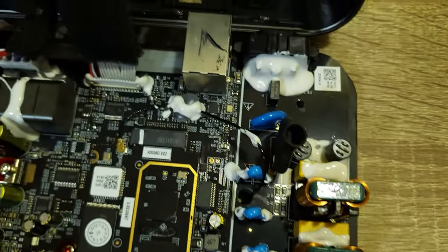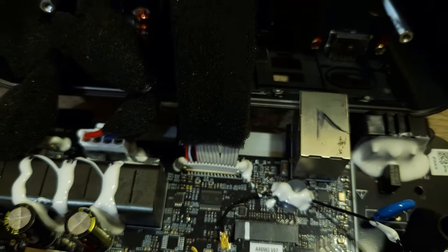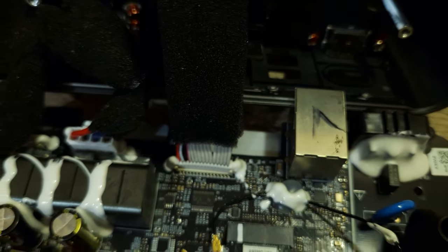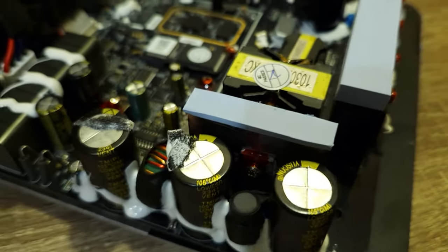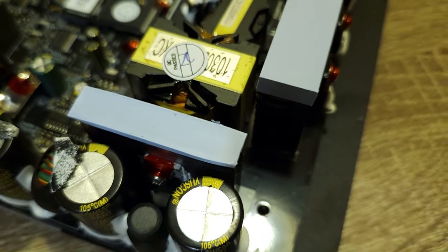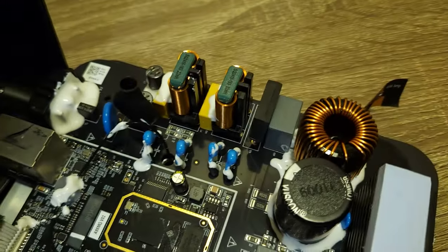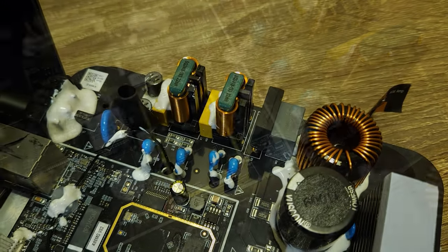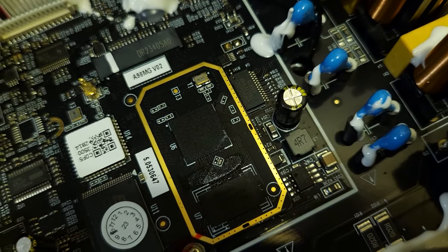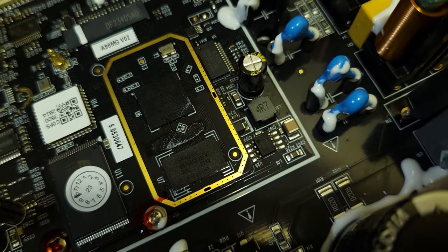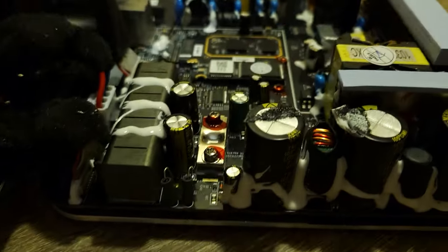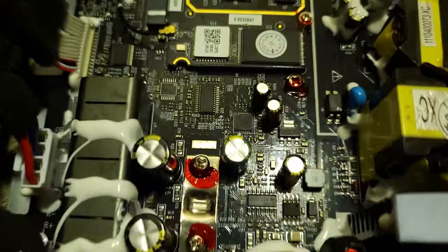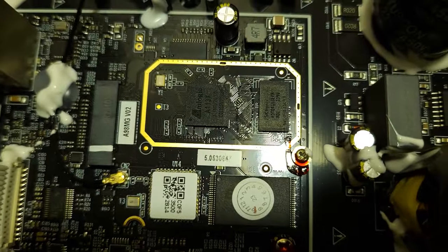There are huge thermal pads to dissipate the heat. All cooling is passive. That's why this amp is very quiet.